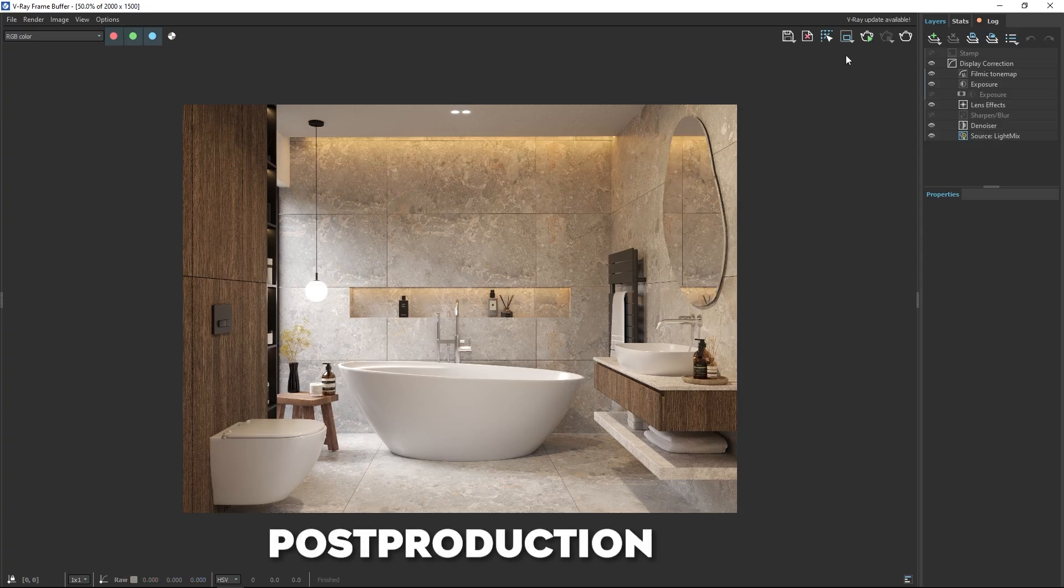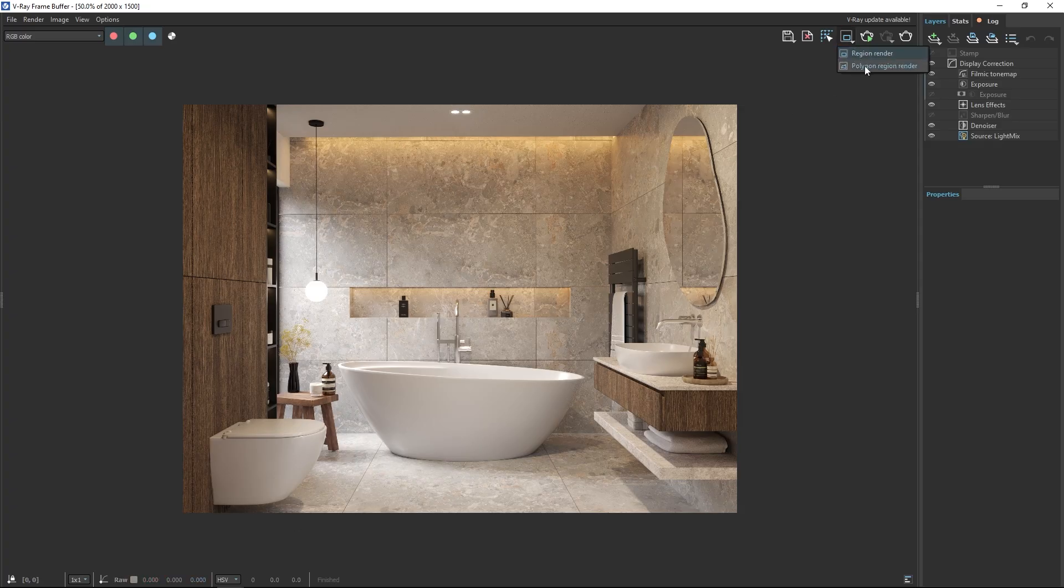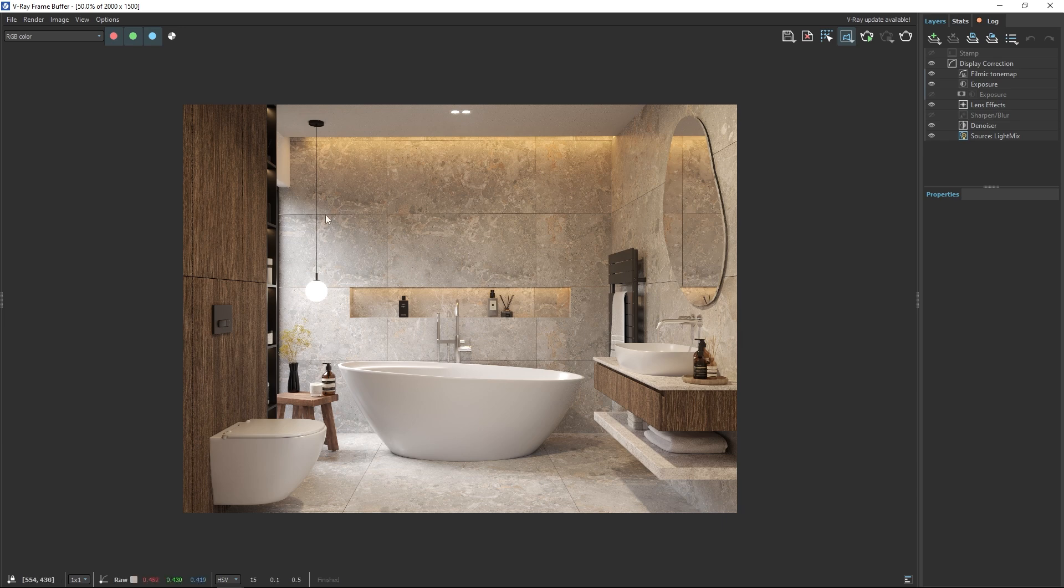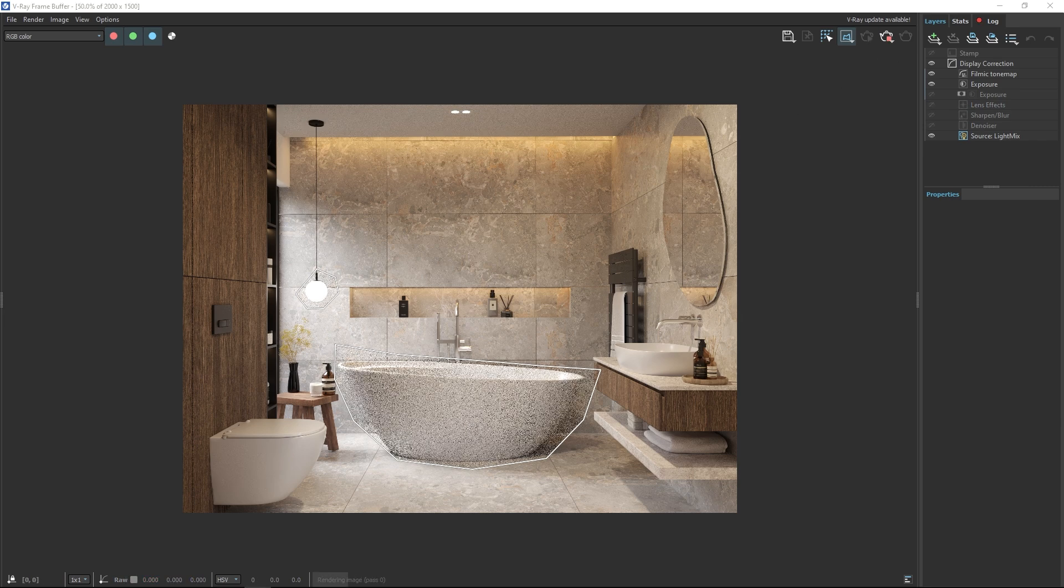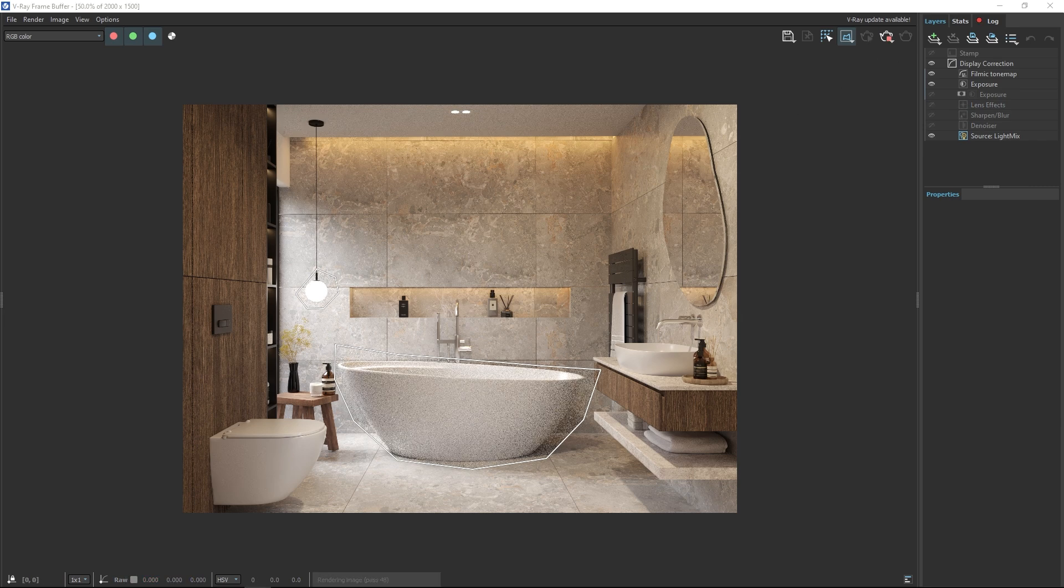Let's move on to post-production. One of the great updates is region render. Previously the region render shape was limited to a rectangle. Now you can select custom shaped regions giving you more control over rendering specific areas. This not only saves time but also makes adjustment much more efficient.